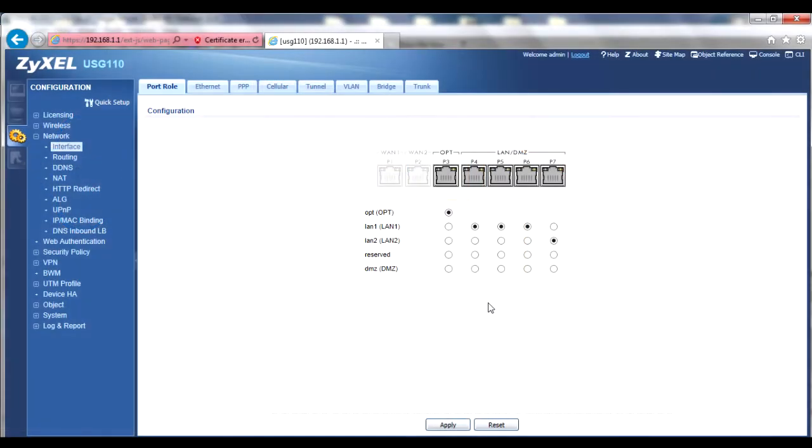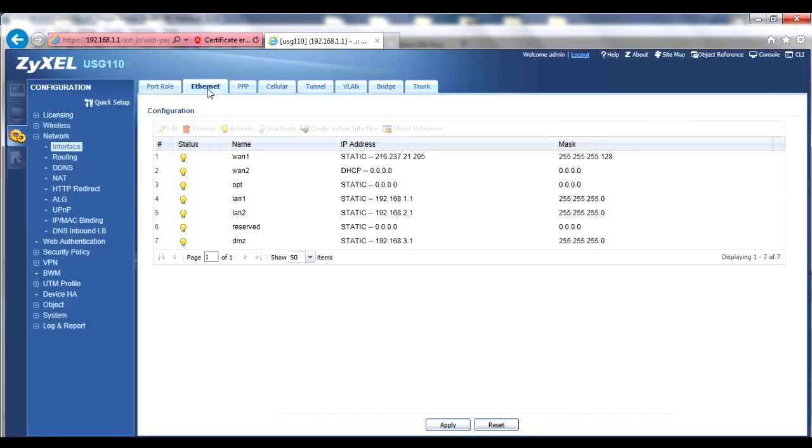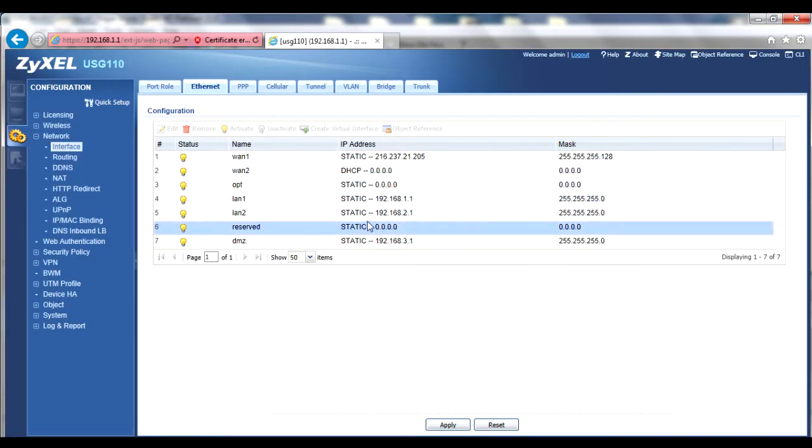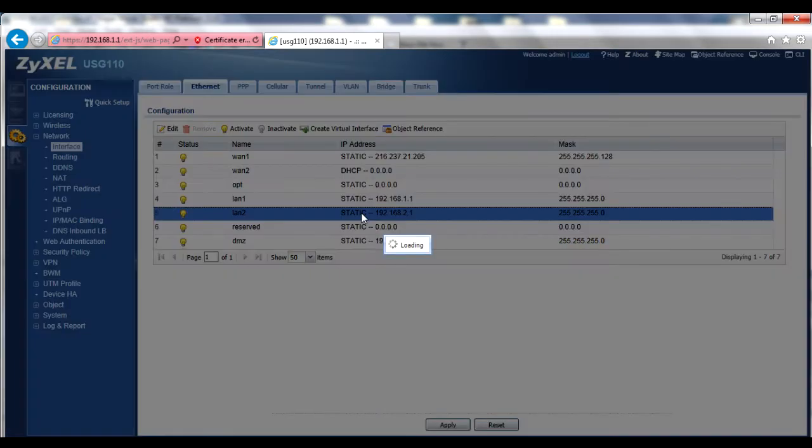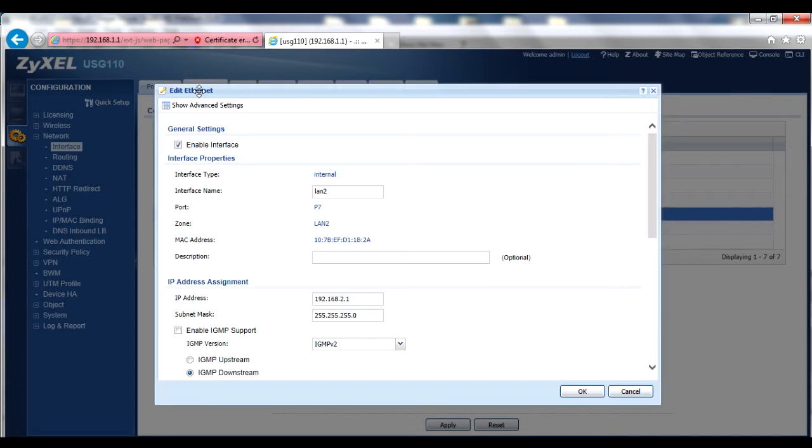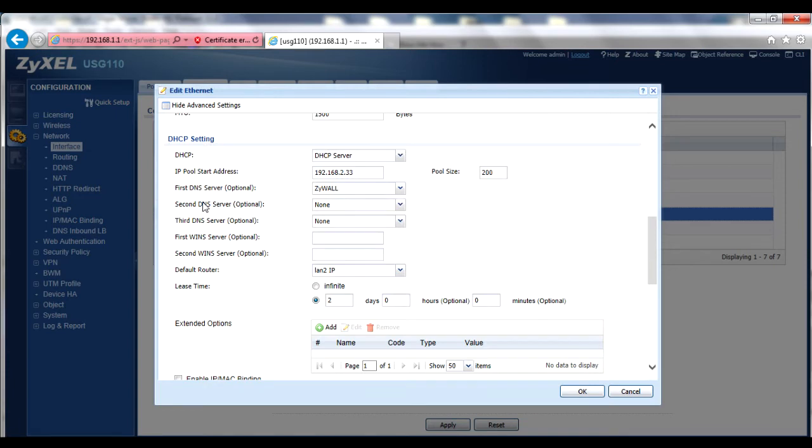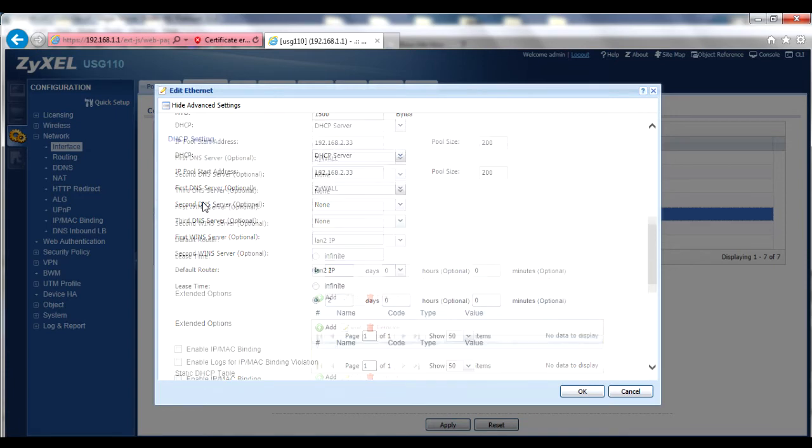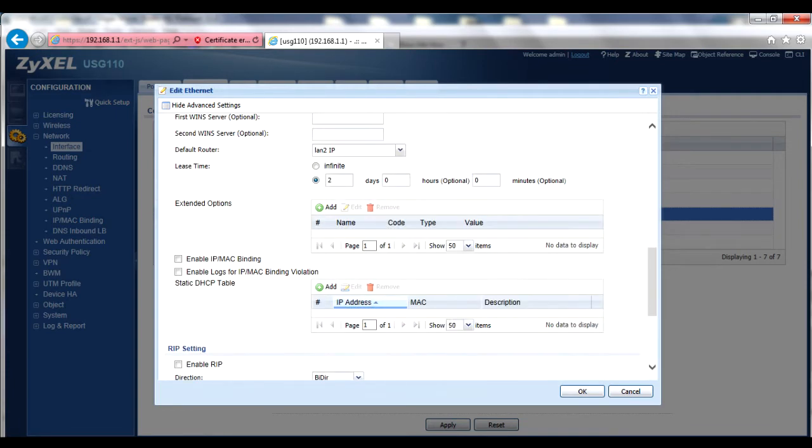Next, click on the Ethernet tab, then double-click the LAN 2 profile, or click it and then click the Edit button. Click on the Show Advanced Settings button at the top of the menu. In the DHCP Settings section, under Extended Options, click the Add button.